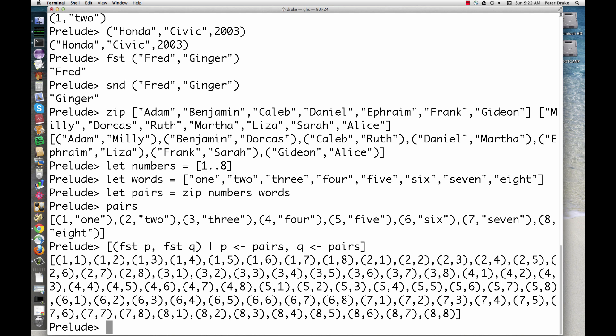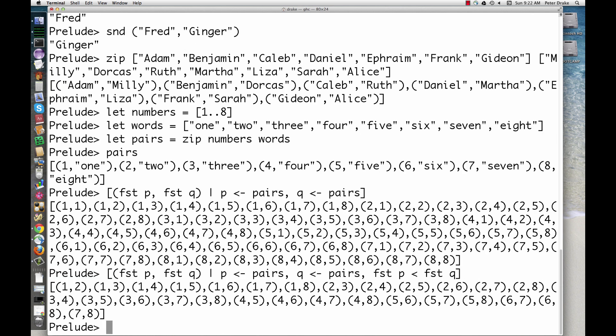To limit this to pairs where the first number is smaller, add a filter. Finally, to further limit this to pairs where the second word is longer, add another filter. Here's a first attempt.